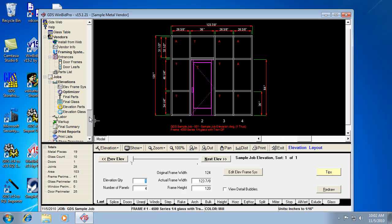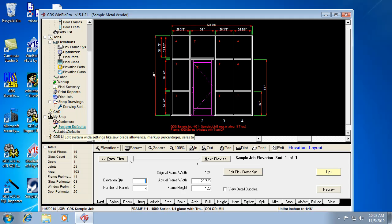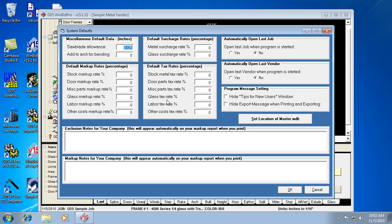So the next thing is the system defaults. So let's look at system defaults, which is down here in the menu tree. So we'll click on that. And this window has a lot of percentage kind of settings and some of the other settings I mentioned about how the program opens. So let's look at that first.